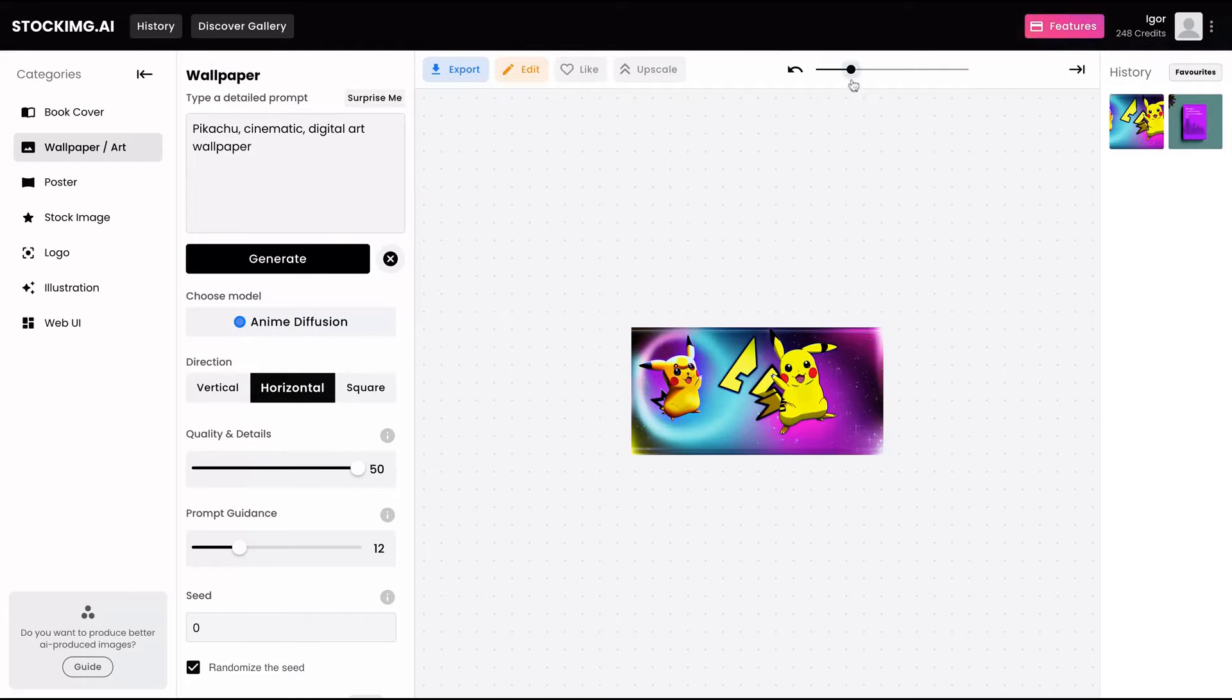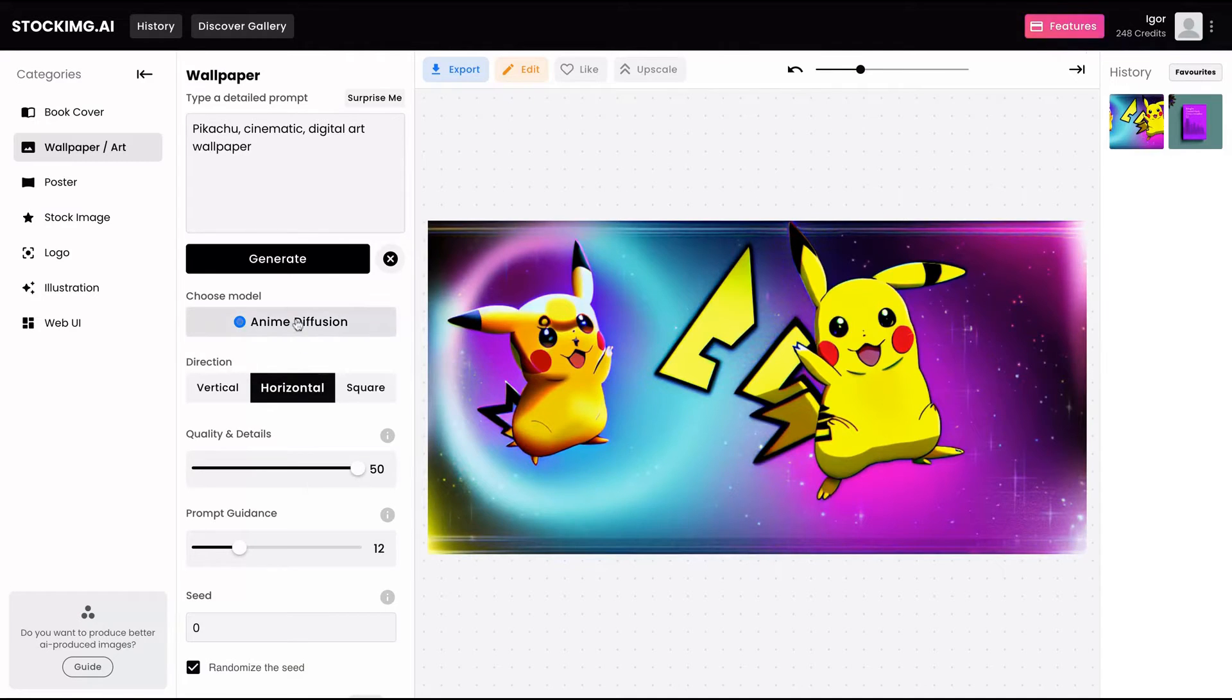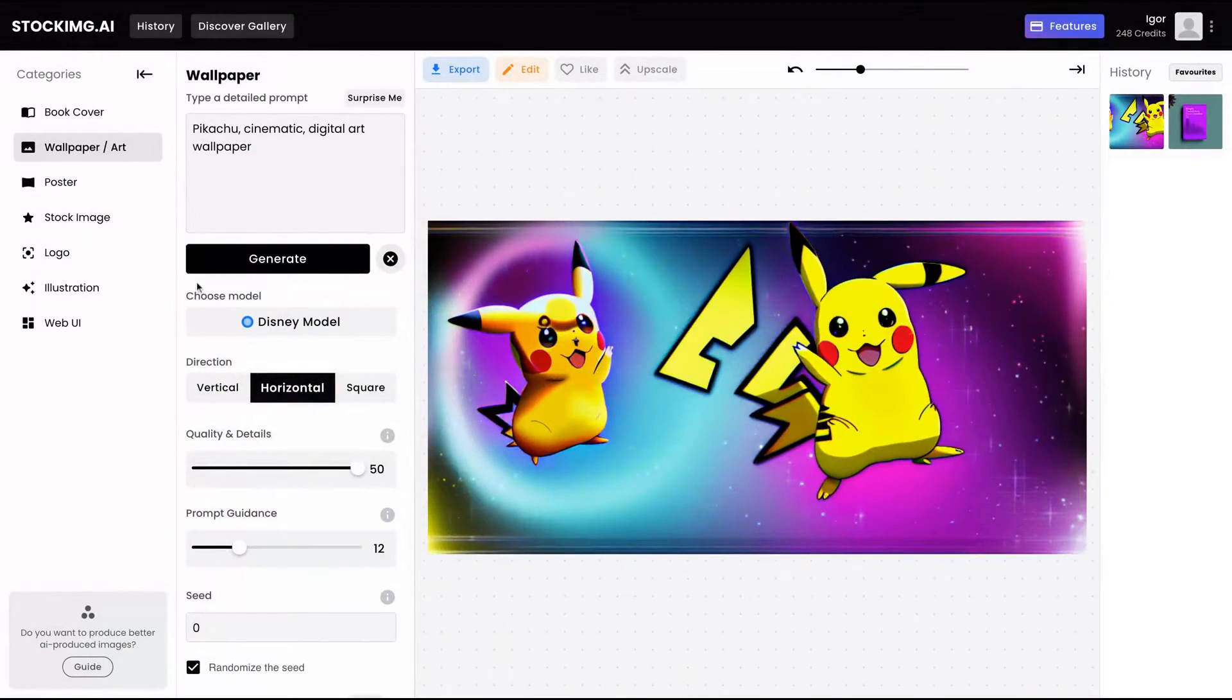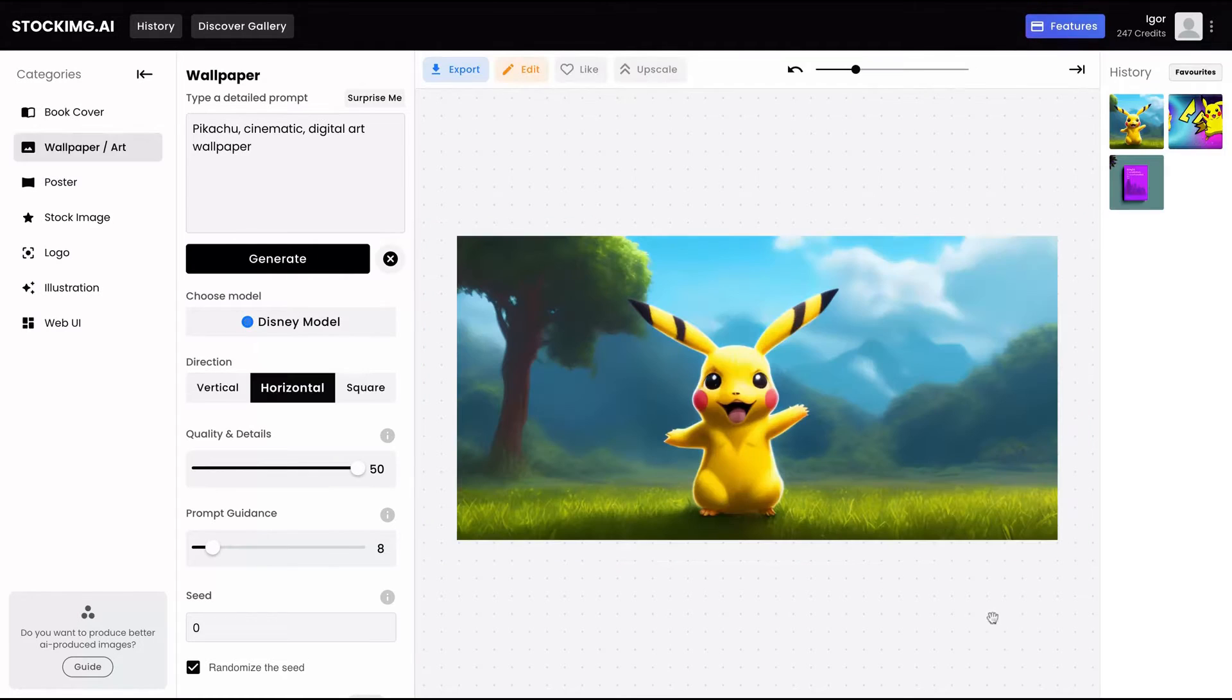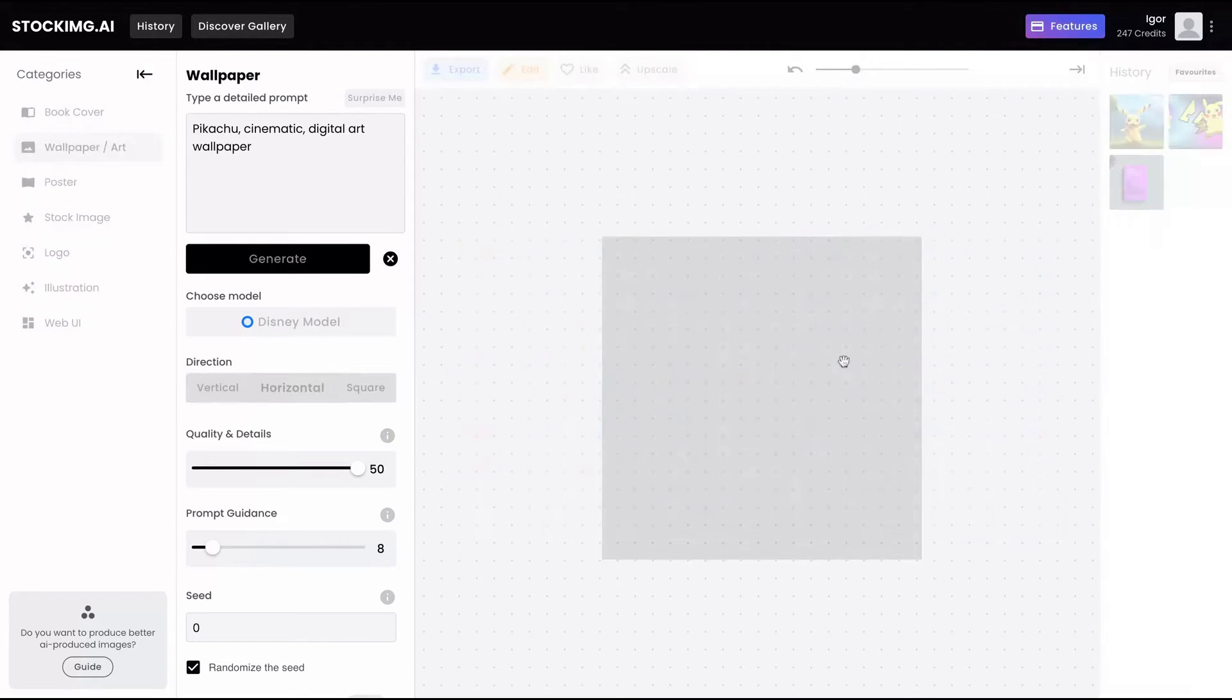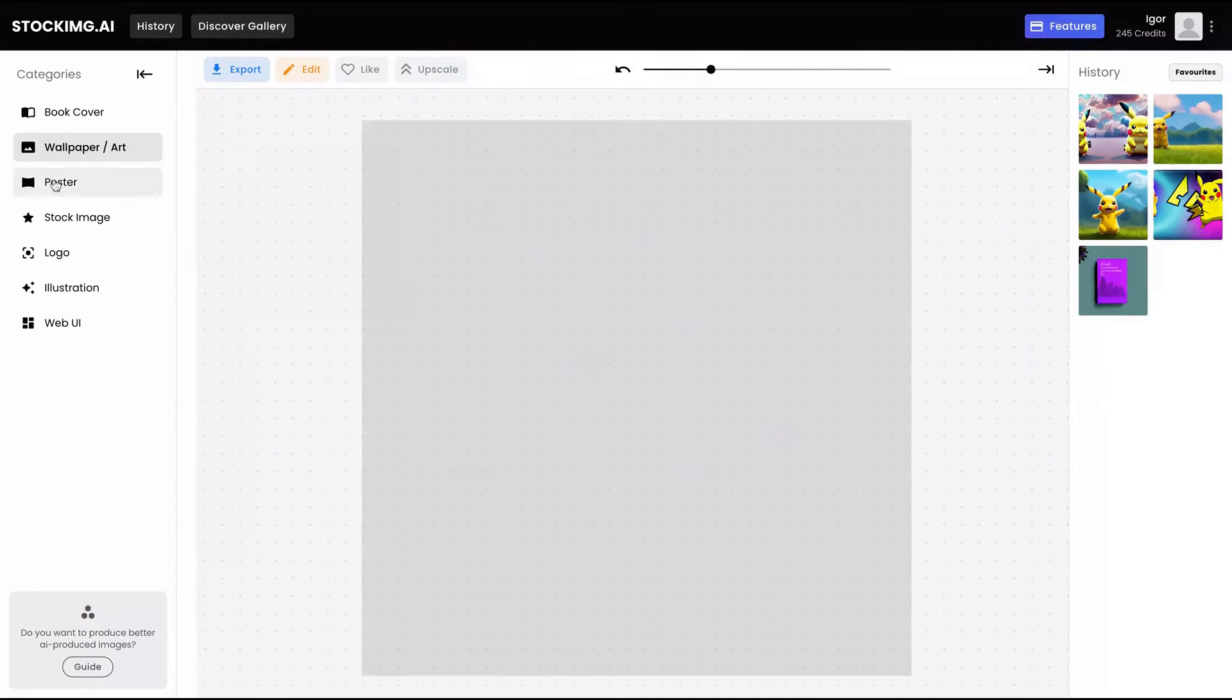Here's my first Pikachu result. I didn't like it so much. I think I'm going to try again using the Disney model. Let's see our results. I'm going to go back to eight on prompt guidance, and let's go. This one is better, but still, the ear. Let's try again. This one, I think it's better. I'm using the disco diffusion model.